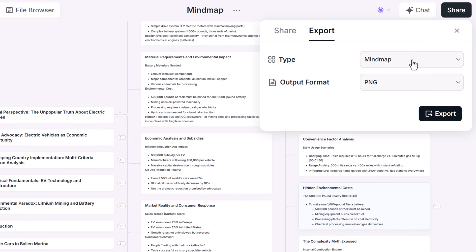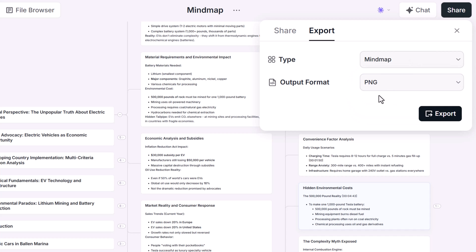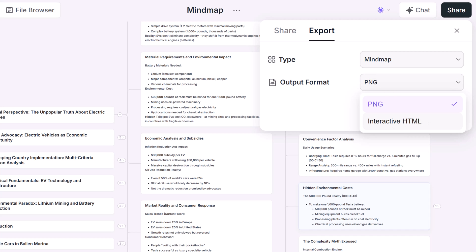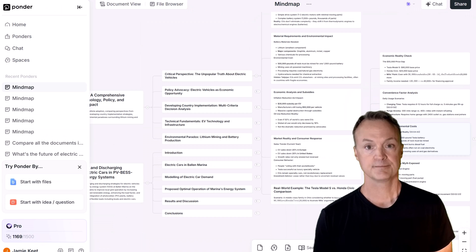You can export your entire thinking process as a structured report, a mind map, an interconnected web page for sharing, or my personal favorite, a clean markdown file.